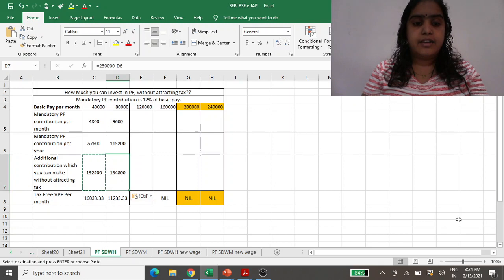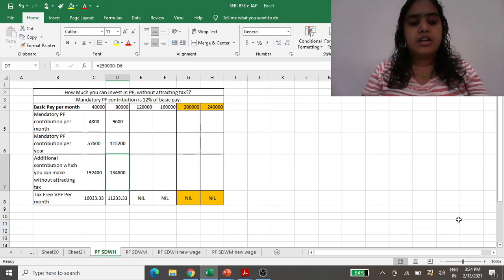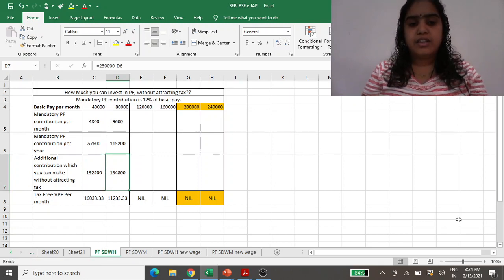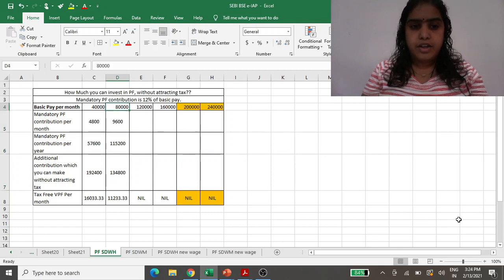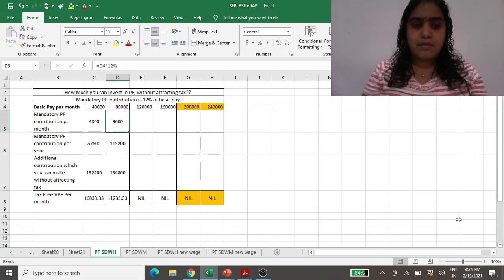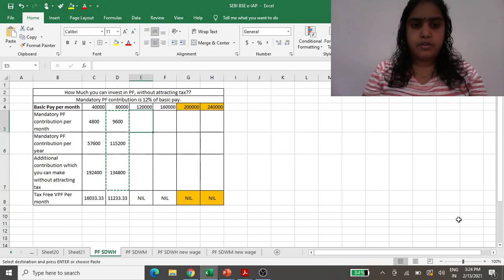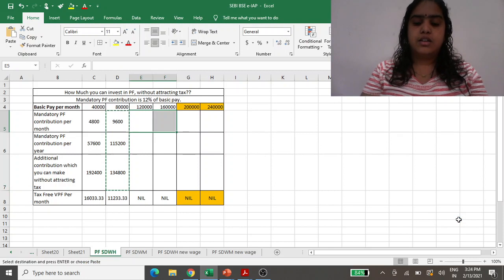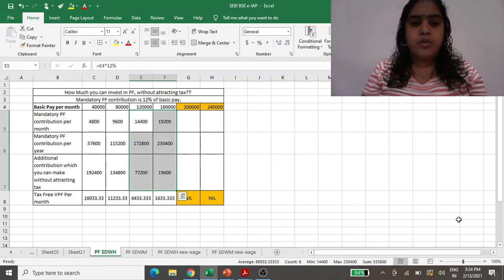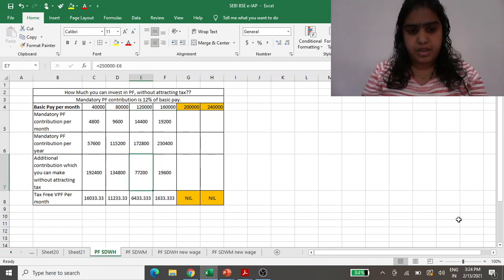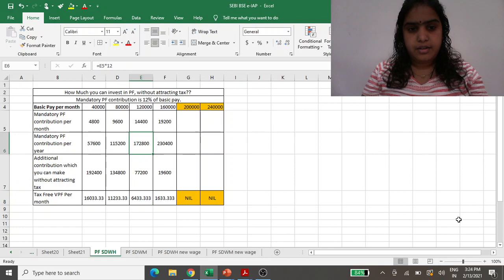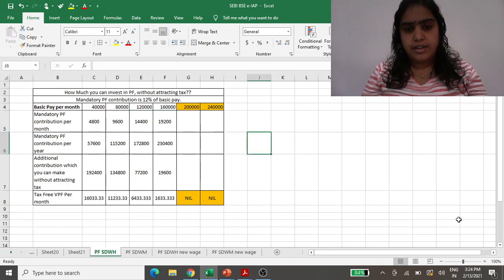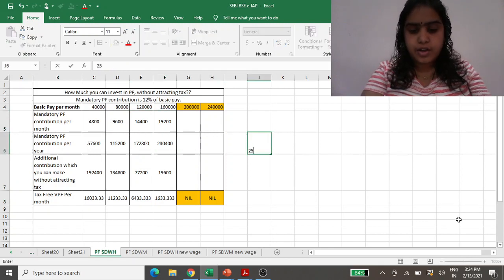Then additional 1.34 lakh rupees, that means monthly 11,200 you can put. If we do the same calculation for up to 1 lakh 60,000 rupees basic pay, it is coming out to be 2 lakh 30,000.